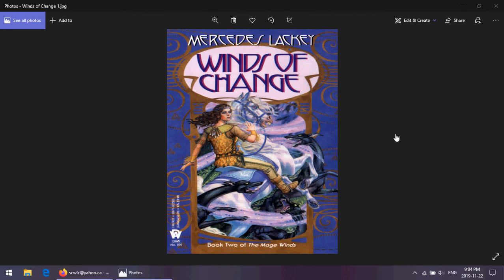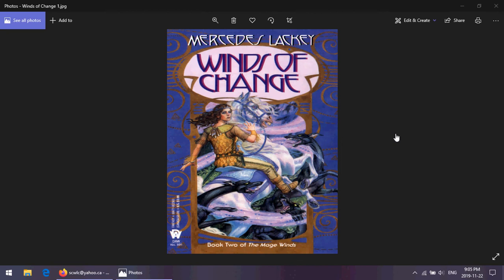But Need, realizing once they had reached the Tayledras, once Elspeth had somebody to teach her magic, she realized that Nyara needed her more. So she and Nyara take off and Need sets herself to helping Nyara become better, become a person, become independent, and all that kind of stuff.